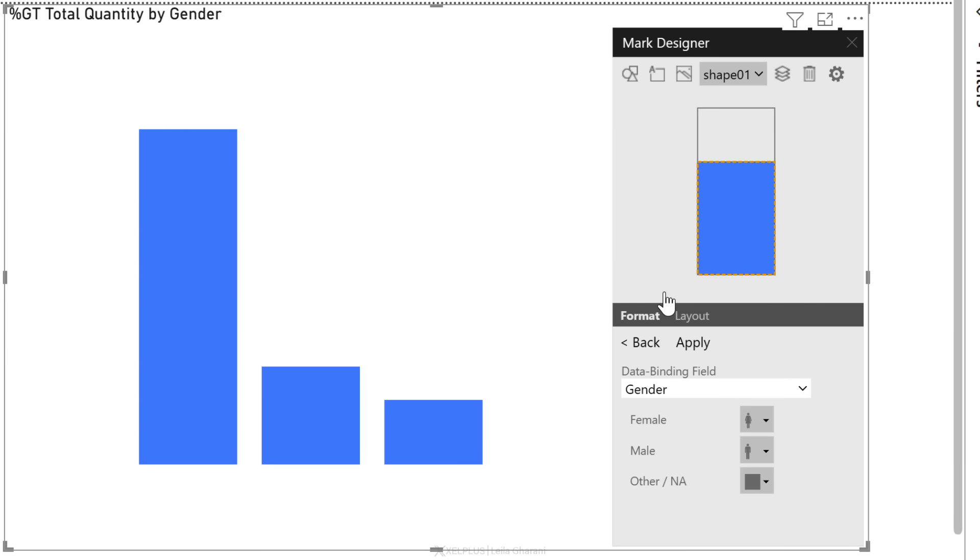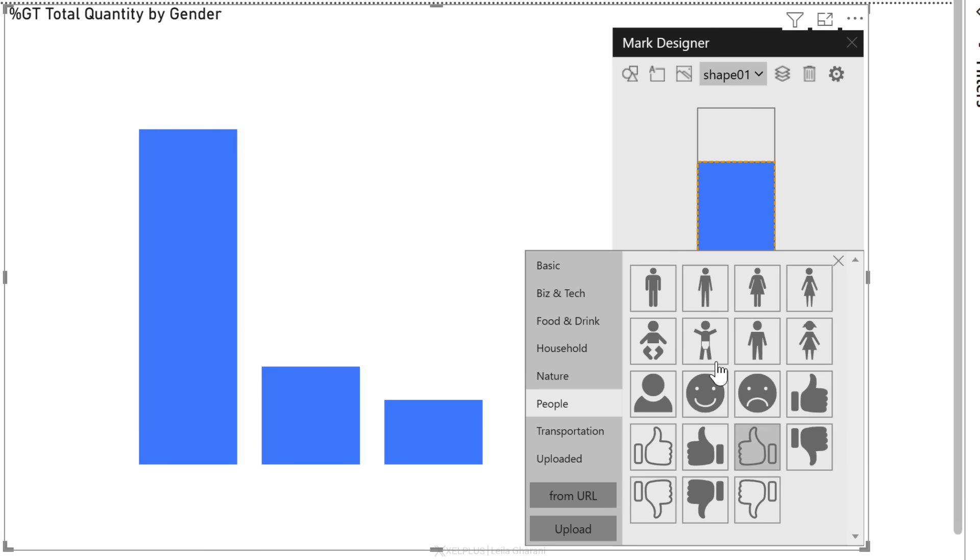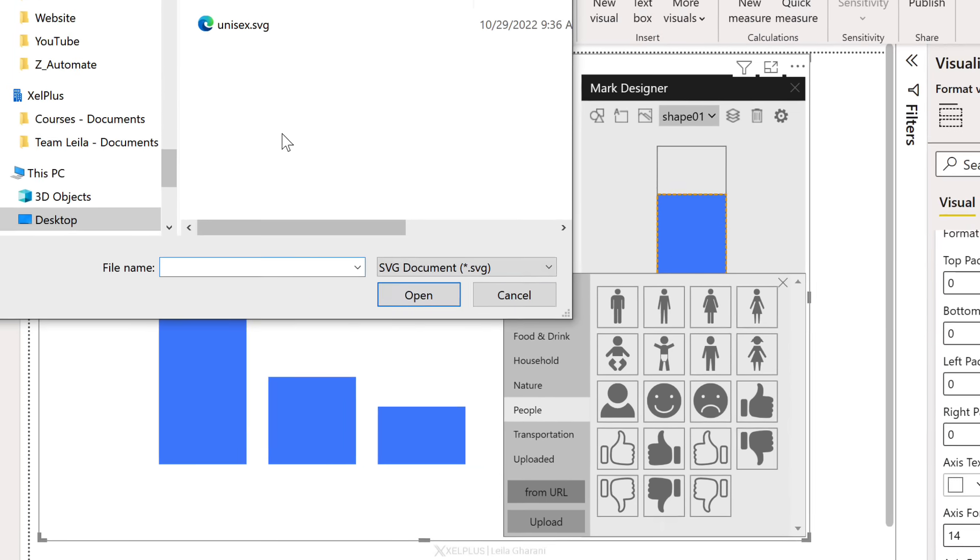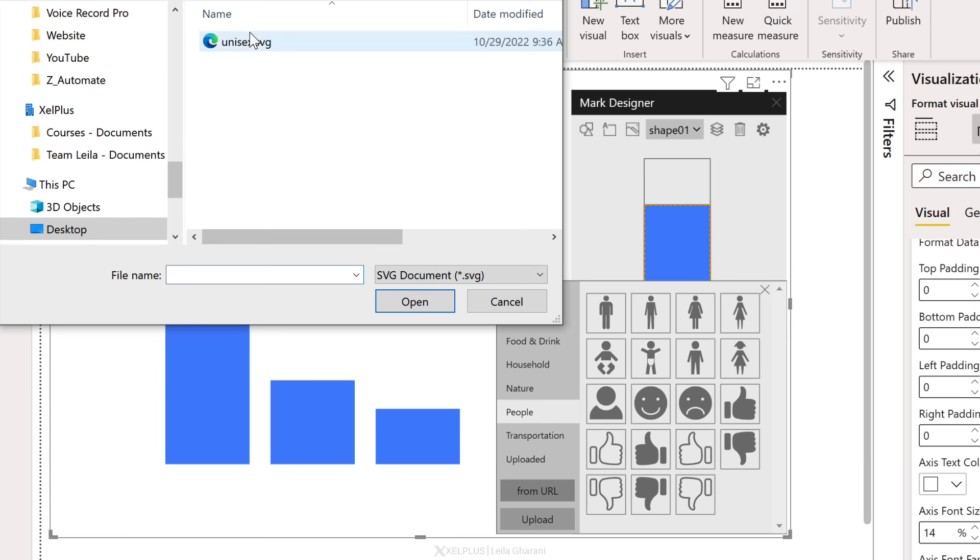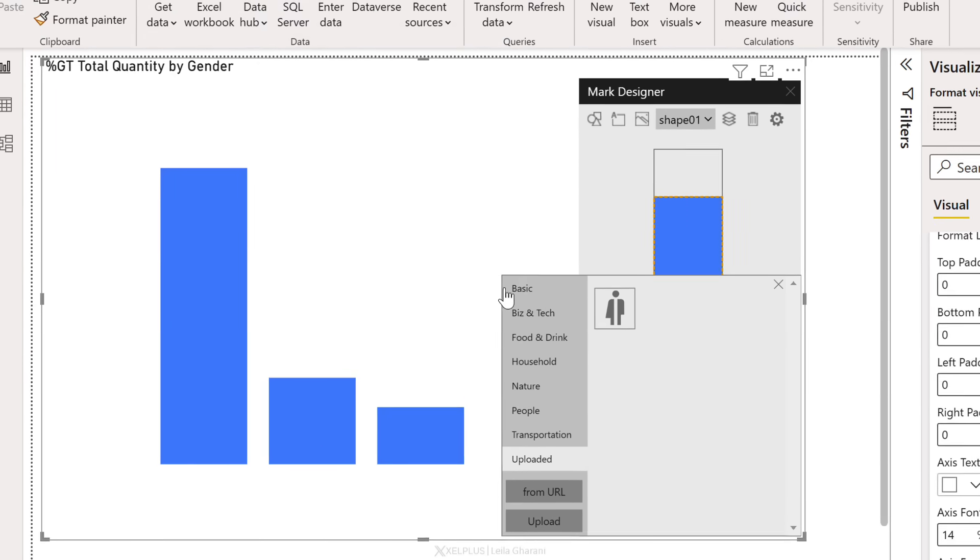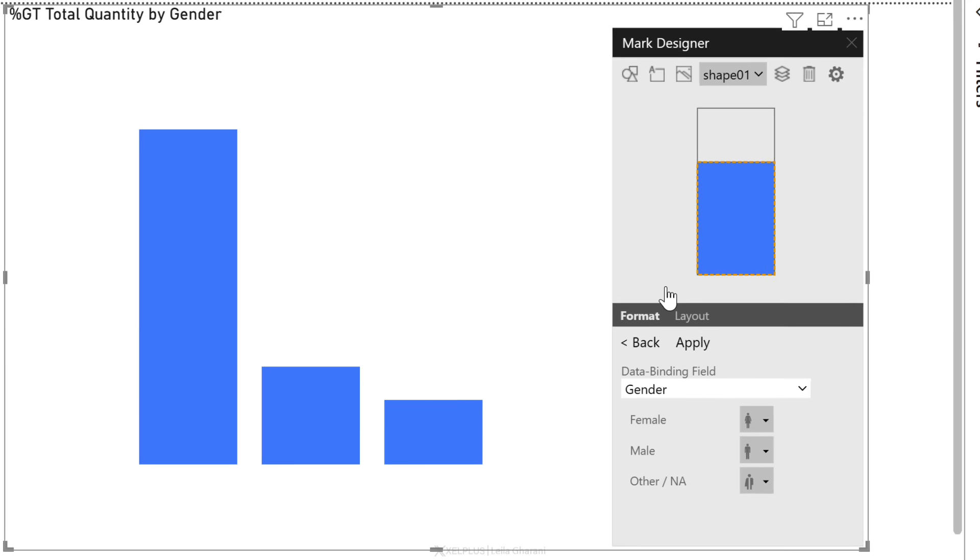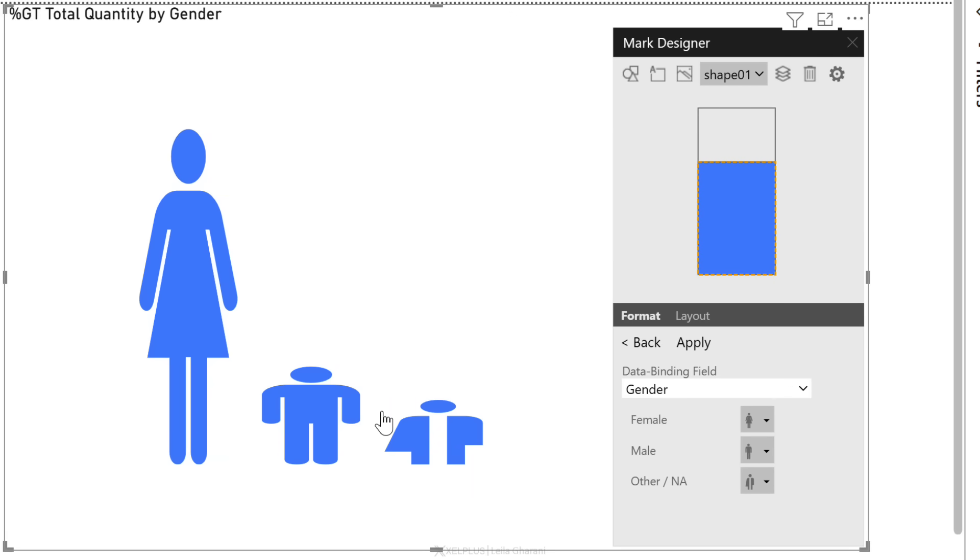Let's select that and add it in. Now we can apply this and we see these update. But I want them to have the same height. So I'm going to go to layout, adjust this setting to be outer. Okay, so things are looking better.